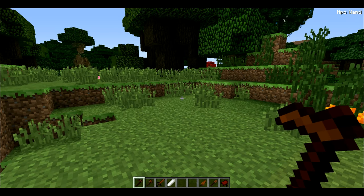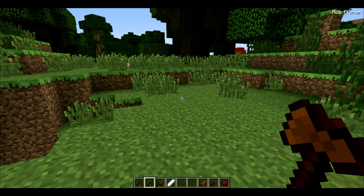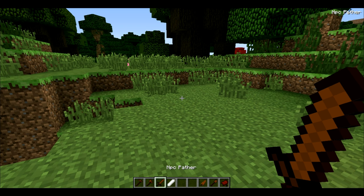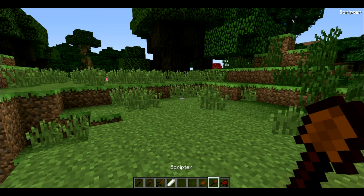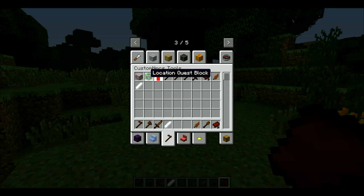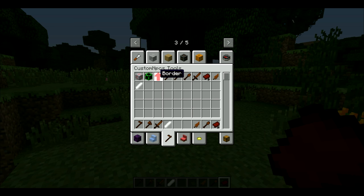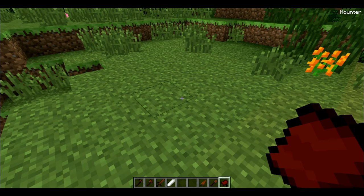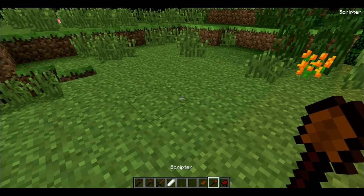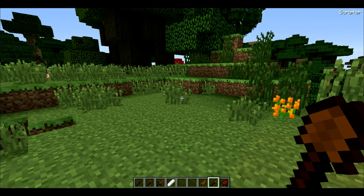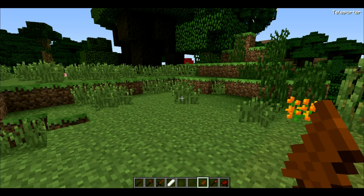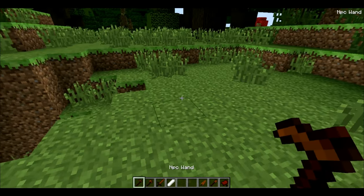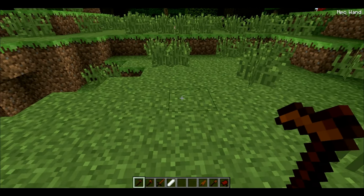This is the NPC wand. There is also the NPC cloner wand, the NPC pather, and the soul stone — this one's empty. There's also the teleporter, scripter, the counter, and this redstone block, location quest block, and a border. I don't know how to use those three, and I don't really use these ones because scripting is incredibly complicated, and teleporting — I don't quite know what it would be used for.